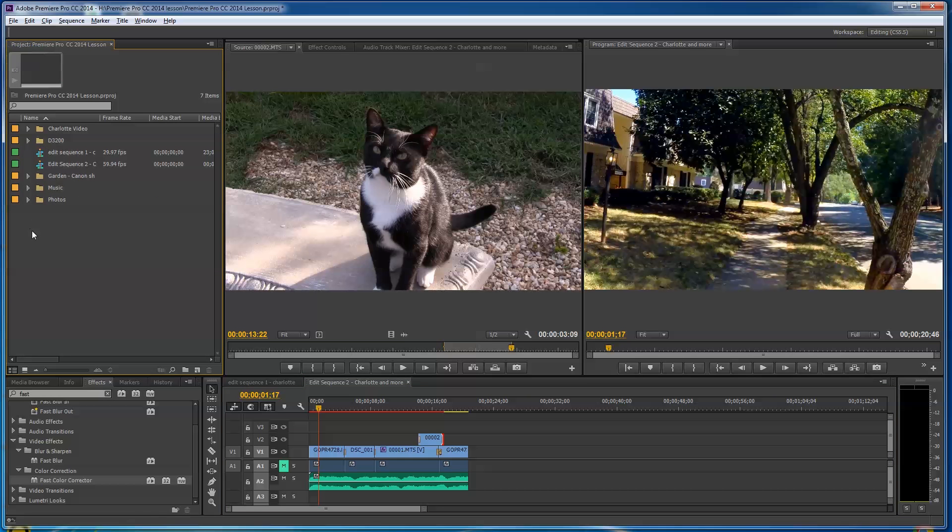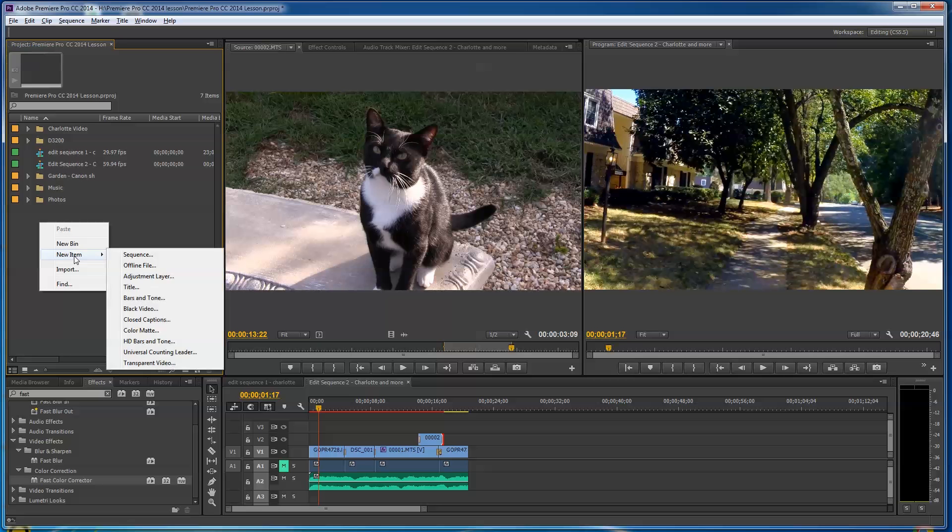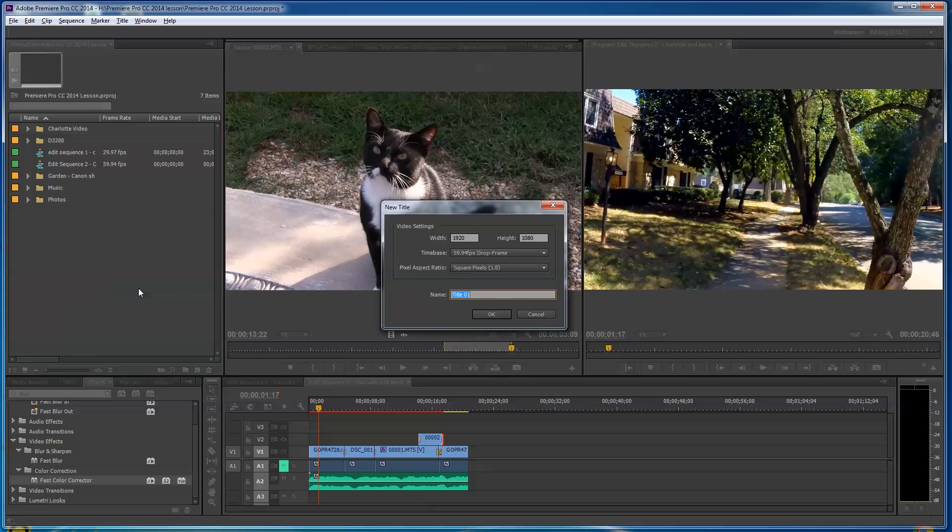I'm gonna click in here. We can put these titles anywhere. If you want to start with a folder called Titles, you can do that. Typically, I'll just go here, right-click, and say New Title.